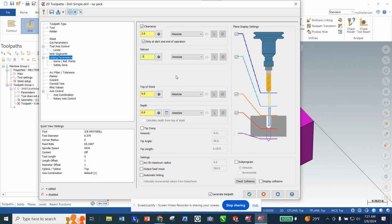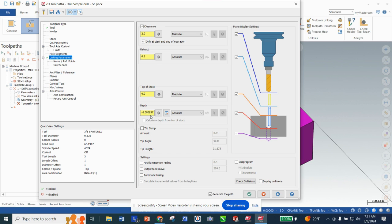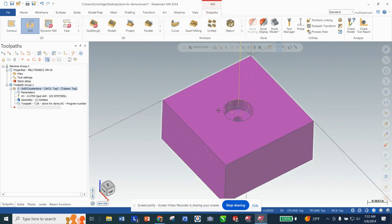For Retract we're going to change it to 0.1 — we don't need to jump up half an inch. Top of stock is already at zero because we set that in stock parameters. For depth, since we have a 3/8 spot drill but are only using an 11/64 bit, we need to do some math. Mastercam supplies a little calculator — we type in our finished diameter, 11/64ths, click another box and it auto-populates. I'm going to overwrite the depth field with that calculated value and click okay. This will make a dimple exactly deep enough to capture our 11/64 drill bit.